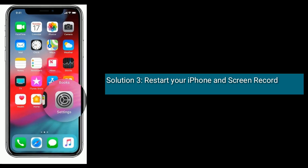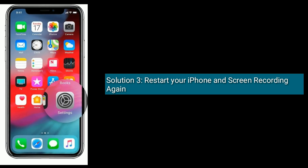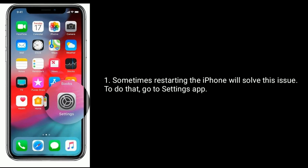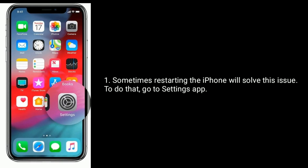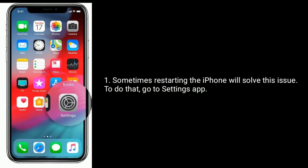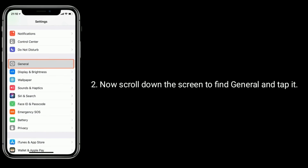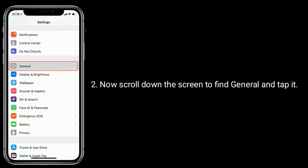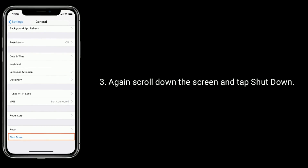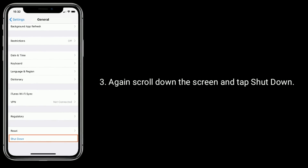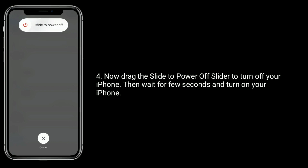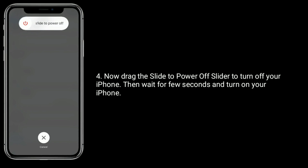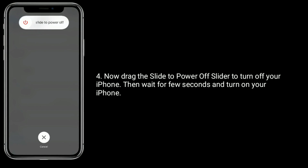Solution 3 is restart your iPhone and screen record again. Sometimes restarting the iPhone will solve this issue. To do that, go to the Settings app. Now scroll down the screen to find General and tap it. Again scroll down the screen and tap Shut Down. Now drag the slide to power off slider to turn off your iPhone. Then wait for a few seconds and turn on your iPhone.